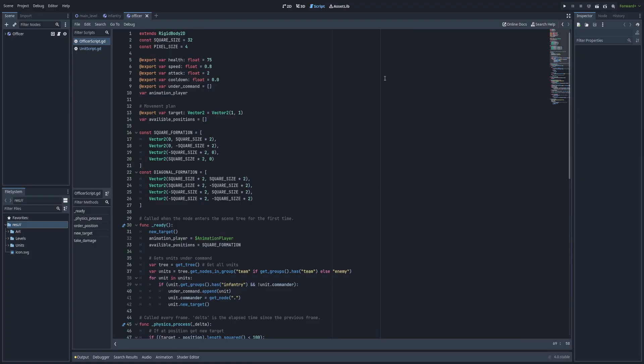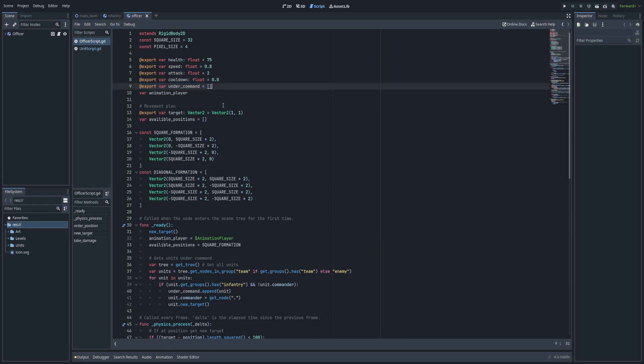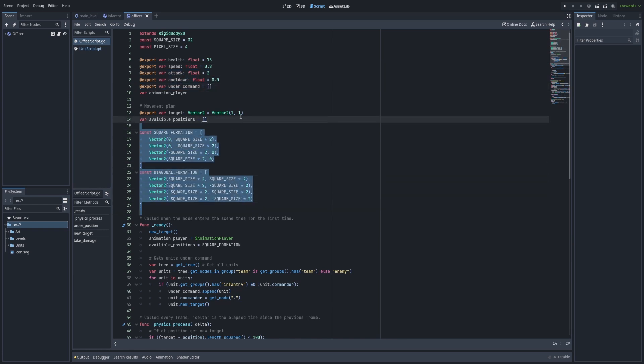Afterwards, I started working on the officers. I decided that officers will be given a bunch of units to command, and whenever an officer moves it will give orders to the other units.